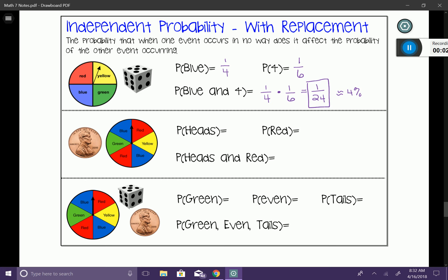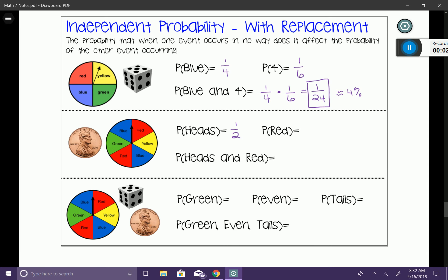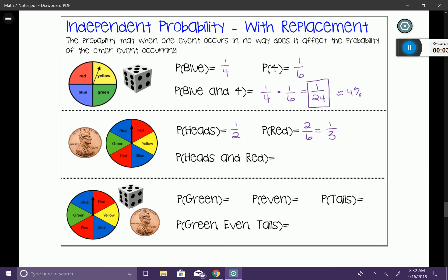Let's try another one. This time I have a fair coin with a head side and a tail side, and a spinner with six equal sections with different colors. What are the chances we'd land on heads? We know it's going to be one out of two chances, or about 50% of the time. The probability of spinning a red would be two out of six times, which simplifies to one third. So I want to know the independent probability of flipping the coin and getting heads and spinning the spinner and getting red.